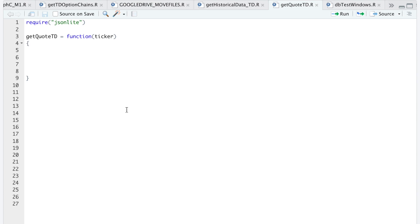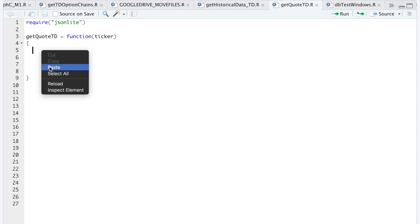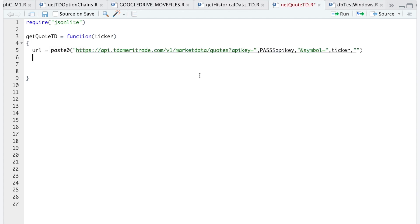Hey guys, so today I'll be showing you how to retrieve quotes from TD Ameritrade's API. In order to use this API, you don't need to authenticate anything — you just need your API key. So we're going to write a function to retrieve quotes. I'll paste the URL for the API here, and I'll also place this URL in the description area of this video. You just need to place your API key in here.